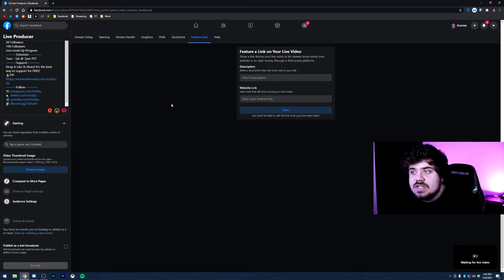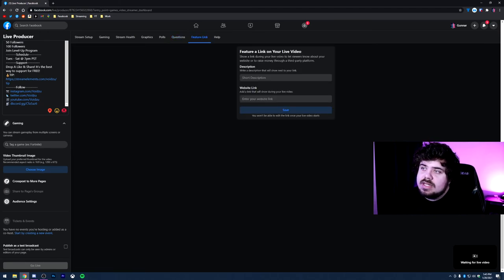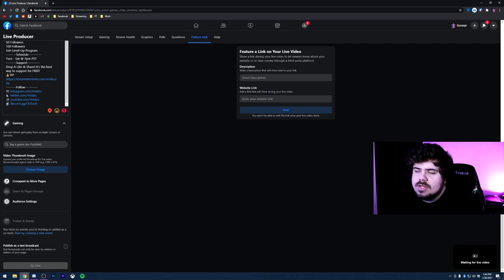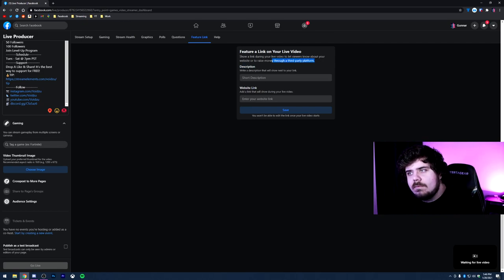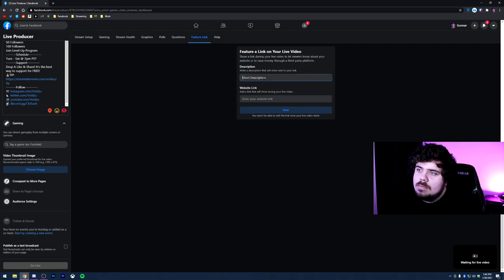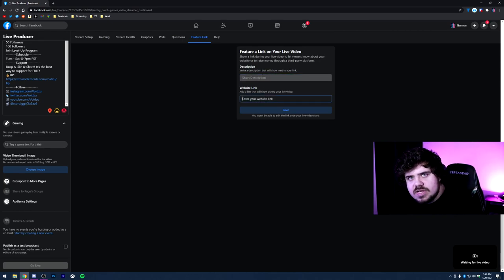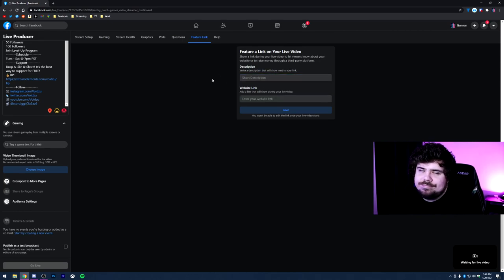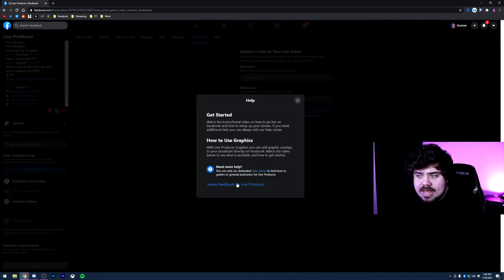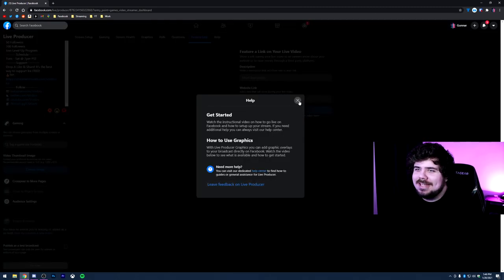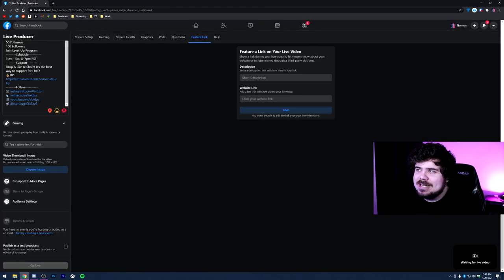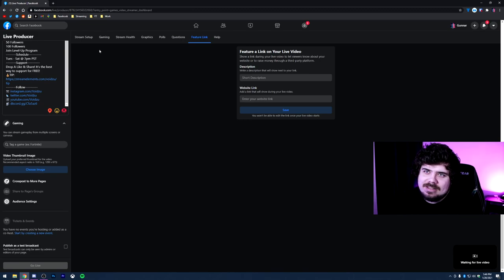And the last thing is feature link. So what you can do is show a link during your live video to let viewers know about your website or to raise money through a third party platform. You could do this through charity. It looks like you have a short description, you could put like a Discord link here for example. The possibilities are endless. And then help is basically what I'm doing now. So that would give you any tips on anything you need to know otherwise.